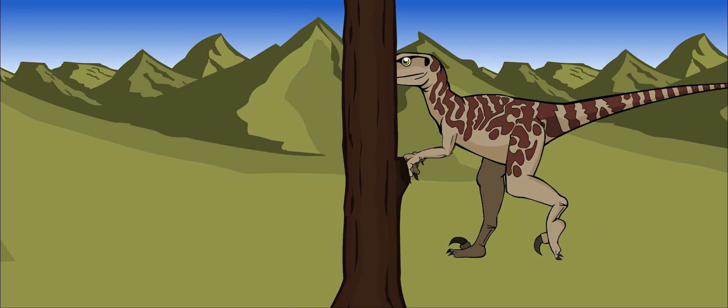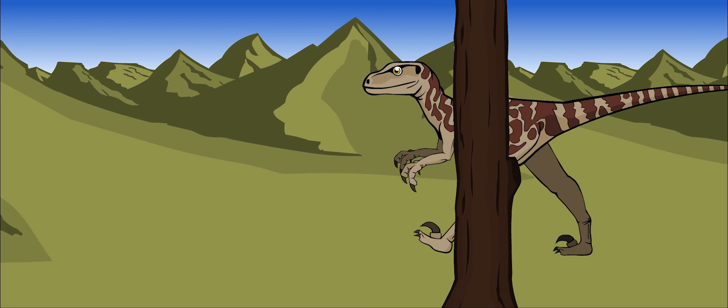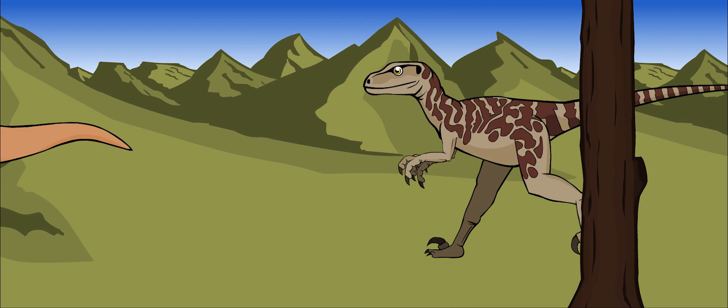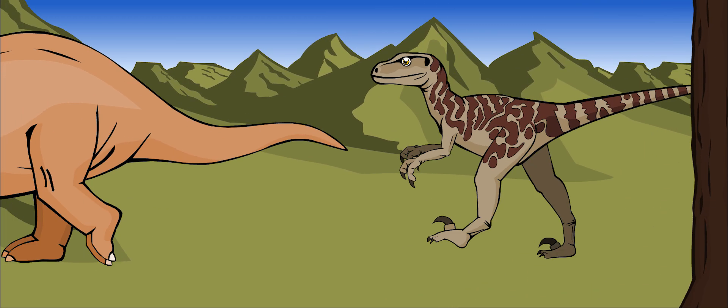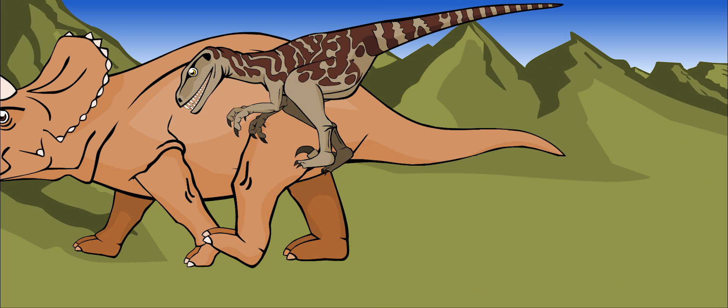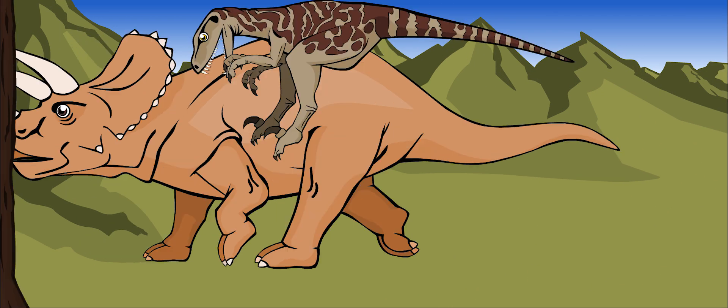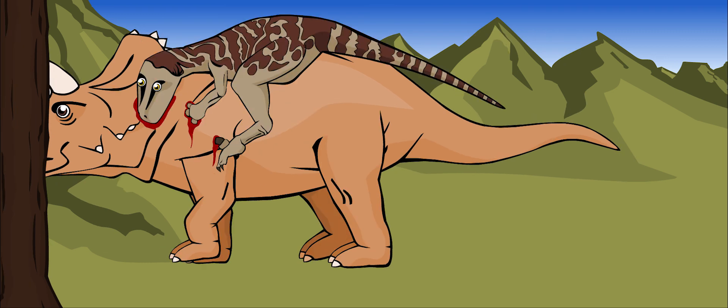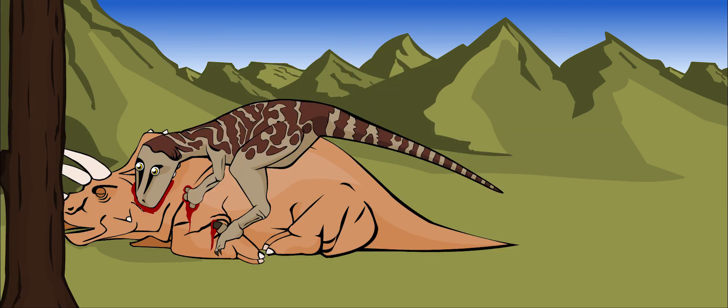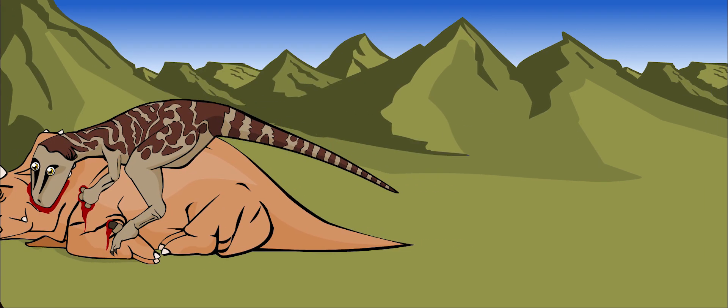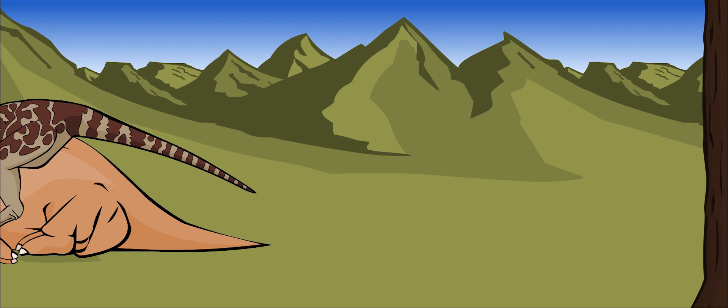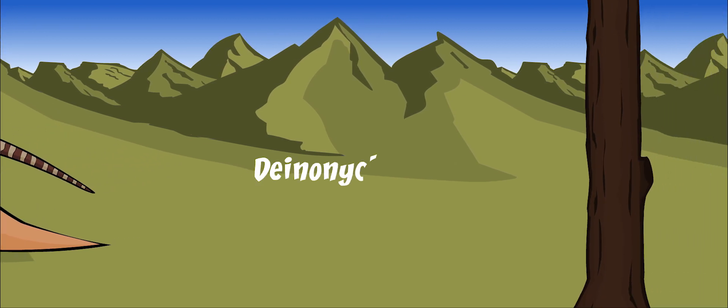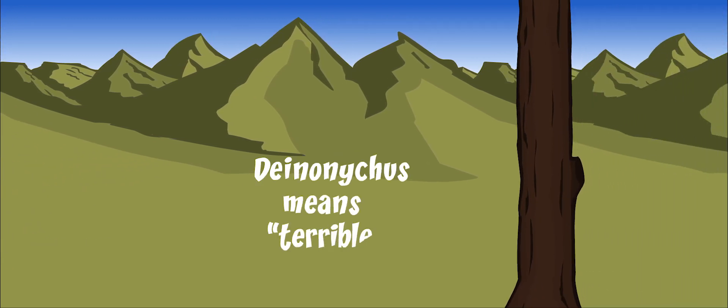When it was ready to attack, it would leap at its prey with all four legs. Its long claw would snap forward like a switchblade. This is how it got its name. Deinonychus means terrible claw.